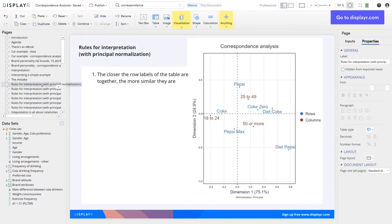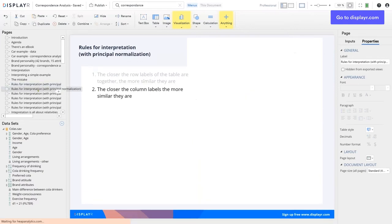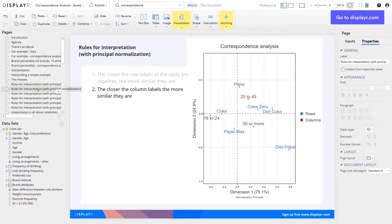The closer the row labels of the table are together, the more similar they are in the table. So we can see that Coke Zero and Diet Coke are the two most similar brands in terms of the data. The closer the column labels are, the more similar they are. The column labels here are the red age groups, so we can see that 50 or more is marginally more similar to 25 to 49 than it is to 18 to 24s.